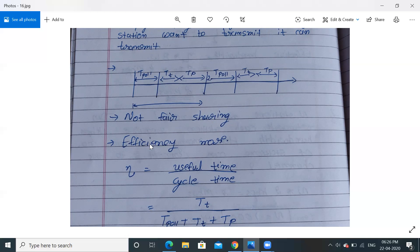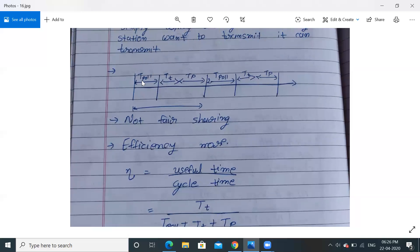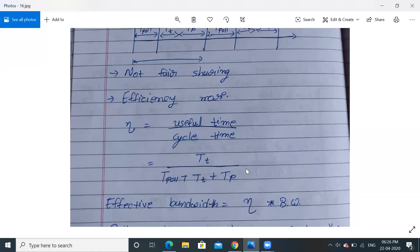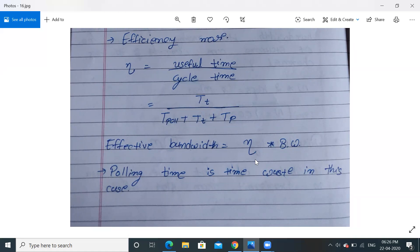Polling is not completely fair sharing — it may happen that one station transmits again and again while another never gets a chance. However, efficiency is higher because no time slot is wasted. Efficiency = T_T / (T_poll + T_T + T_P). Effective bandwidth = efficiency × bandwidth.